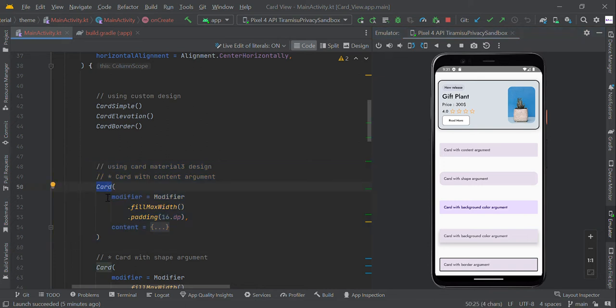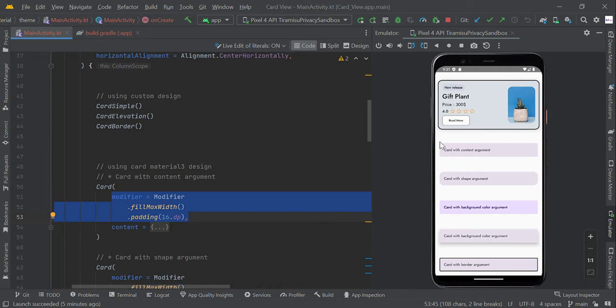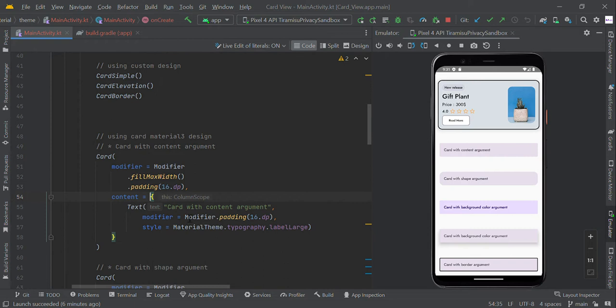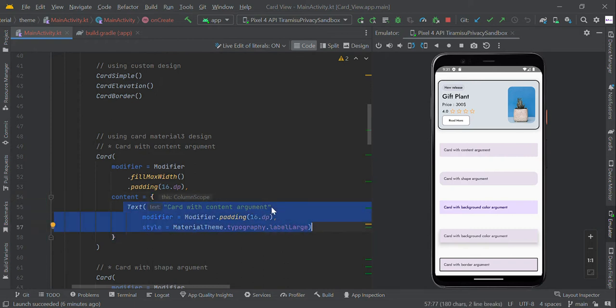Within the Card function, we set some modifier which is optional. We make some 16 dp padding. Here we're passing the content argument like simple text view with the name of Card with content argument. This is our actual output of simple Card view.